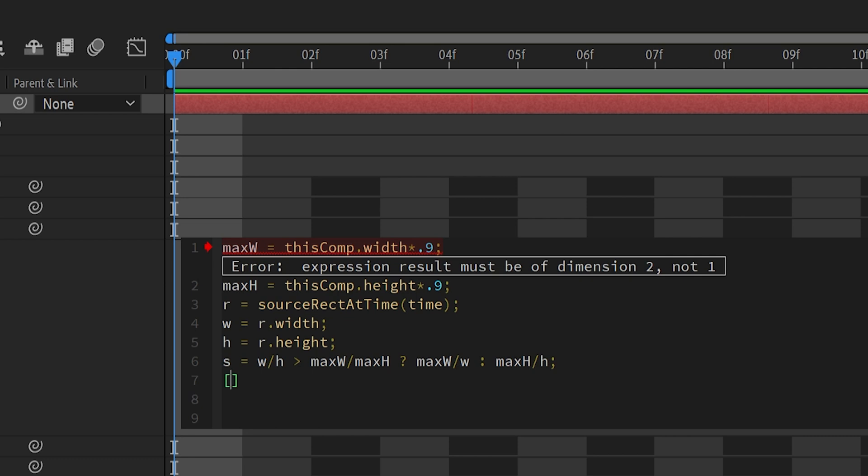So let's do left bracket, and then that will create a little box, and type 100, comma 100, and then we're going to go to the end and type asterisk s, and then semicolon. That line creates a new array representing the scale values in x and y directions.